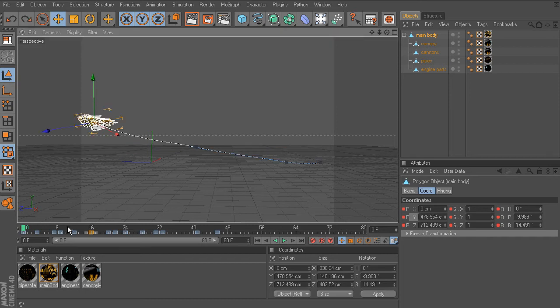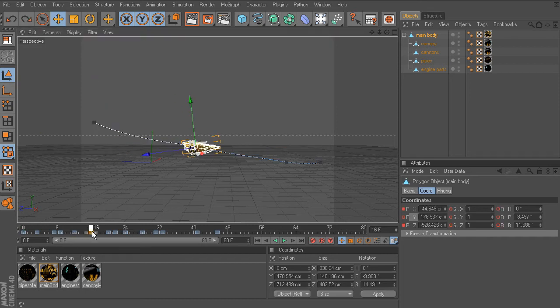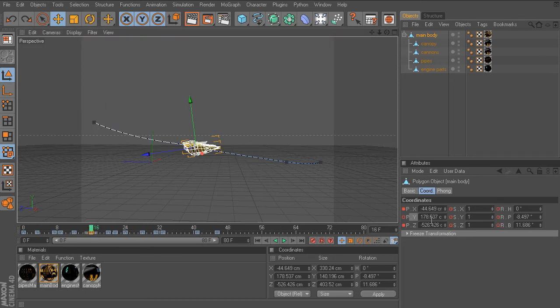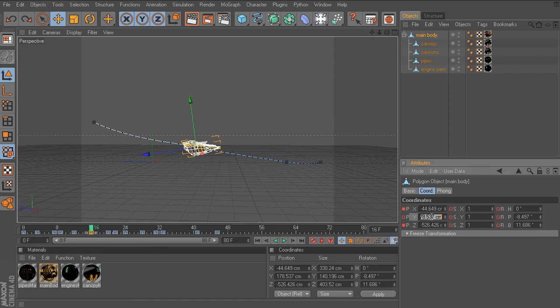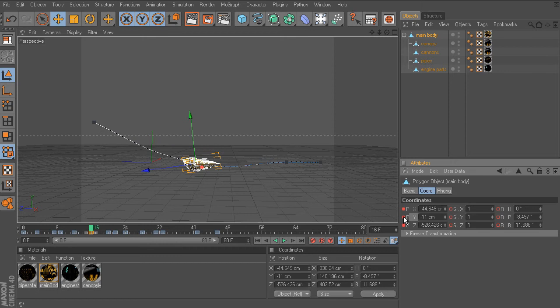I'll undo, head over back to frame 16 and lower the ship. I'll go back to the position Y parameter and put in a value of negative 11 and Ctrl click.